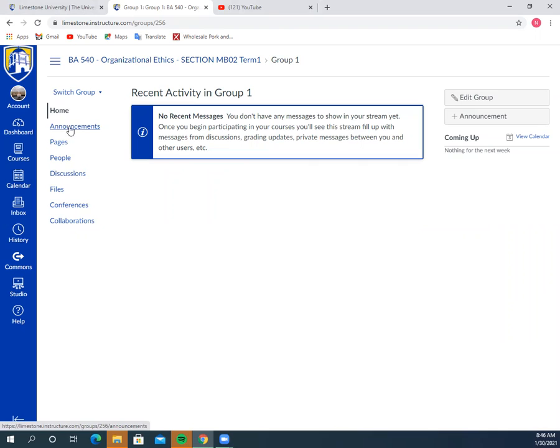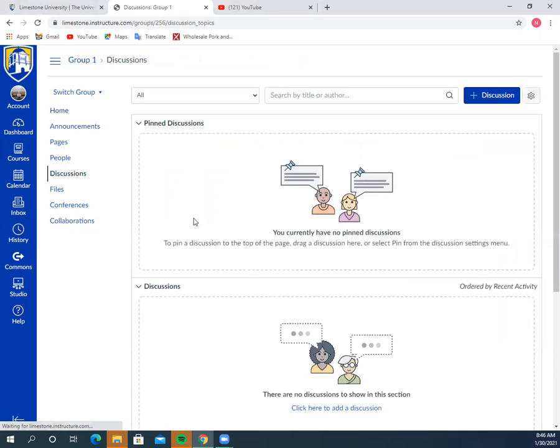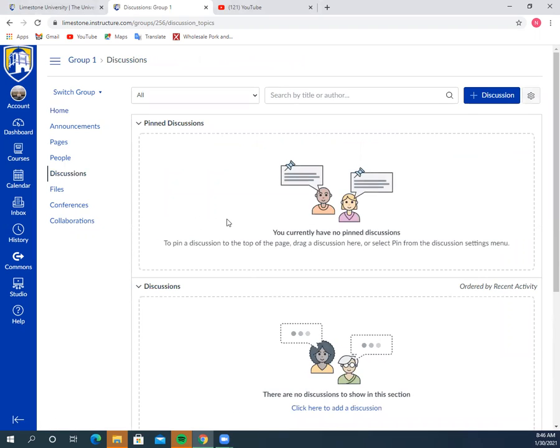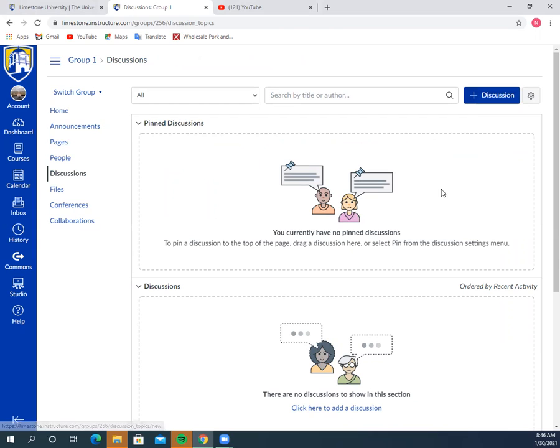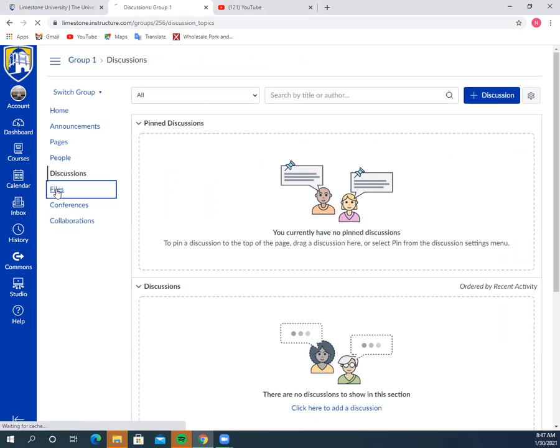This is kind of like its own subgroup here. You've got the ability to do announcements, which is what this page is. You can have discussions. You can add a discussion here for case one and then start a new discussion for case two, and start another one for case three. You can go back and forth at the same time.